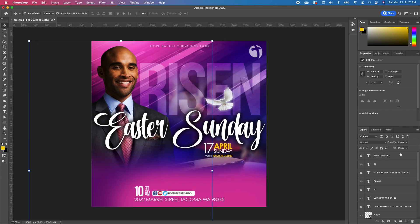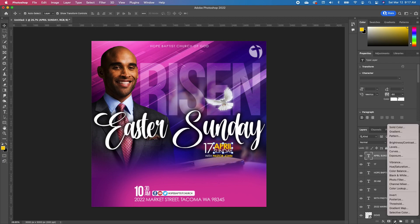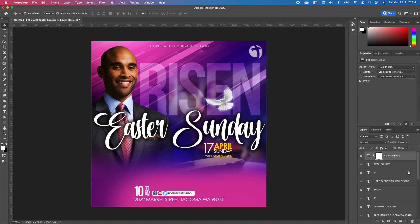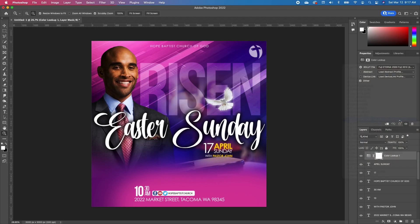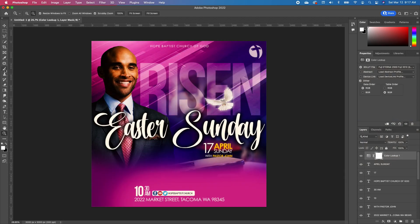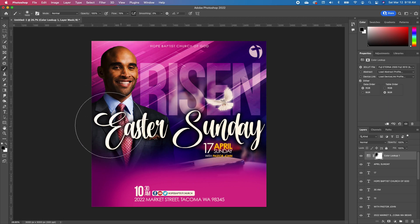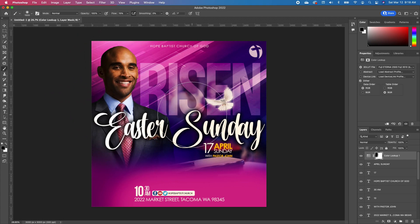So the next thing we are going to do is click on our top layer. Go under your adjustment, add a color lookup. Go to your property and then you want to click on the Fuji Interna. And once we have that, we are going to pick up our brush tool with our foreground as black. Make sure you're on the thumbnail of that layer, and then we want to brush off the effects from our subject so our subject still pops.